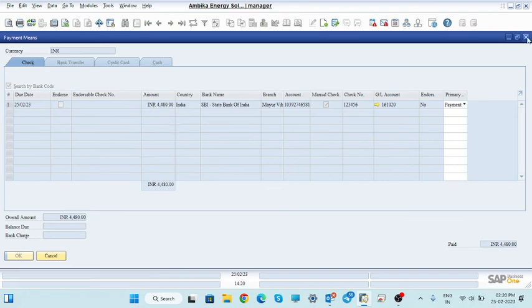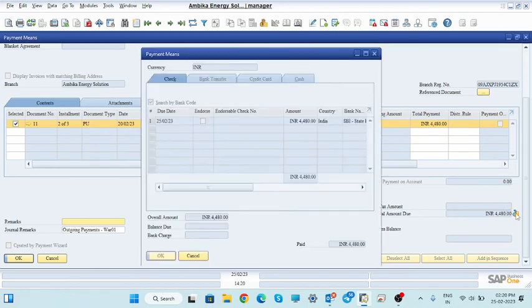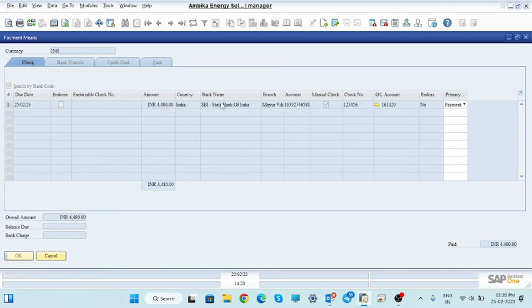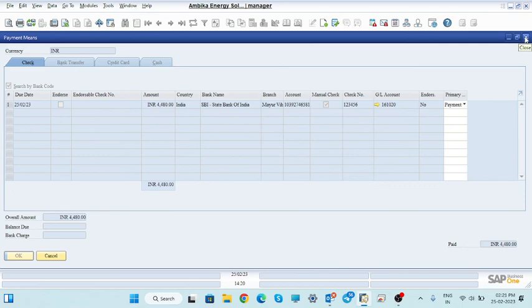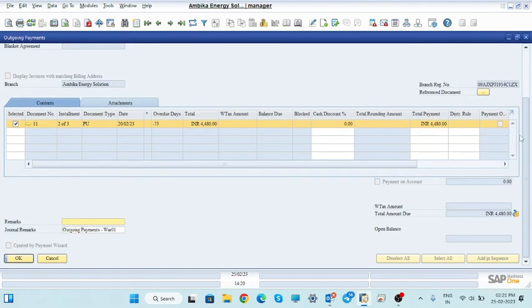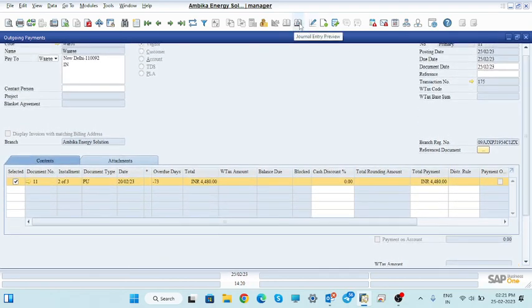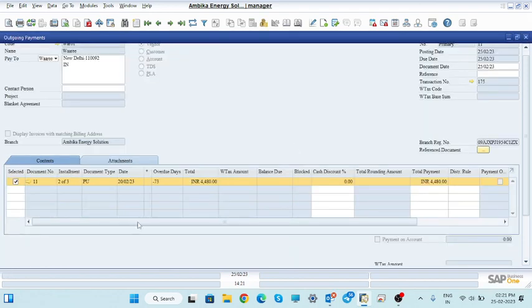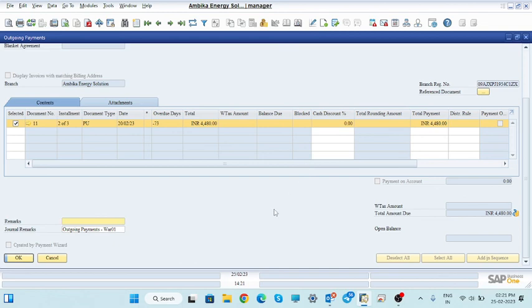To summarize the outgoing payment process: if you have a bill, select the amount. Click payment means, select the check icon. You can use Ctrl+B to reflect the amount. Then select bank, branch, and the account number appears automatically. Enter the manual check number and add. You can check the general entry to verify the payment is complete. These are the two processes by which you can make check payments — incoming from customers and outgoing to vendors.